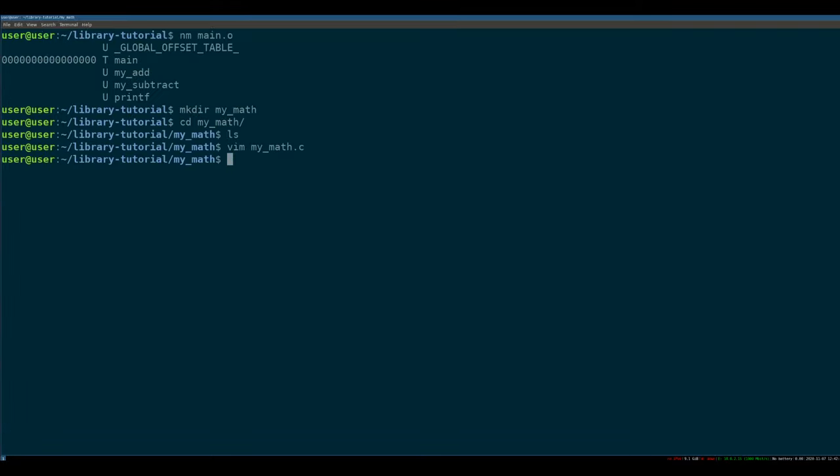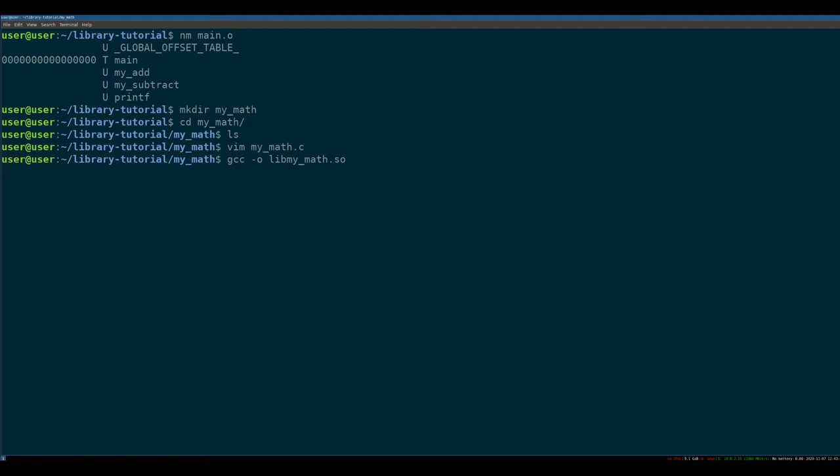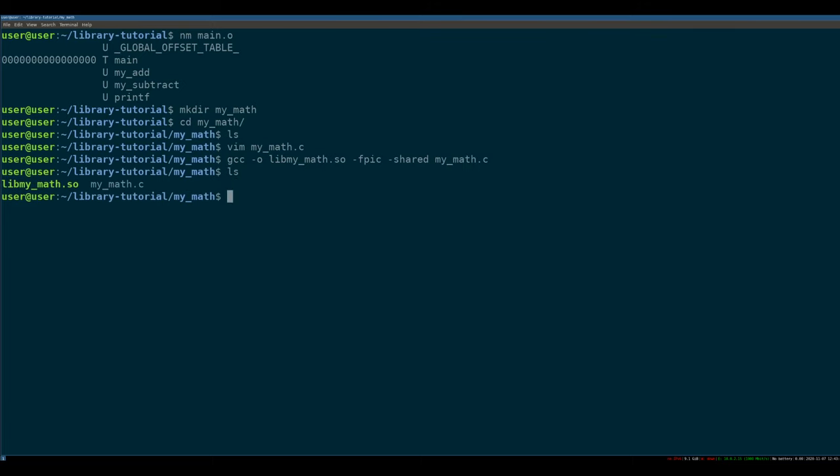Now, how do we go from the c to a shared object that other programs can use? It's actually really easy, just a few GCC flags. So we say GCC TACO, and we have to call this, there's a spec for libraries where they have to start with lib. So it's TACO lib, my math, and they have to end in dot s o. If you don't do both of those things, the linker won't know how to search for your library. So we have to output it as that name. We have to say F pick, which means you make the code position independent. So it can be loaded anywhere in RAM at runtime. TAC shared. So it's a shared object. And then finally, the code we want to compile. So my math dot c.